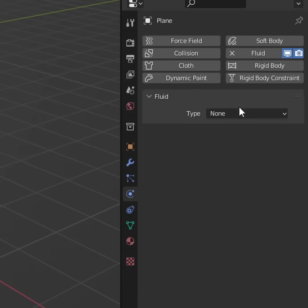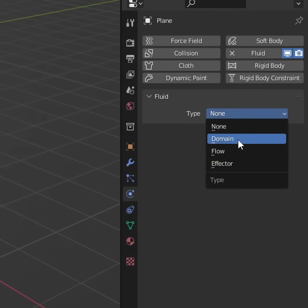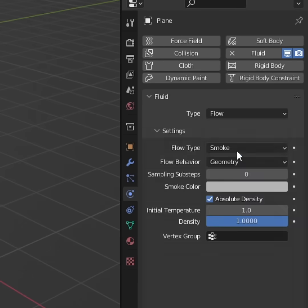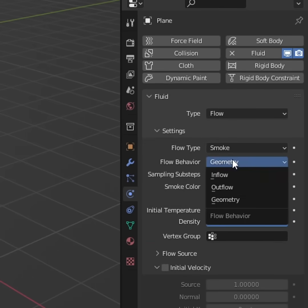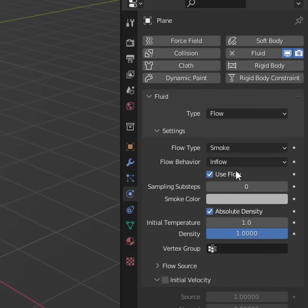Click on fluid, this will be our flow. Smoke, yes. Flow behavior, geometry, no, we're going to change that to inflow.